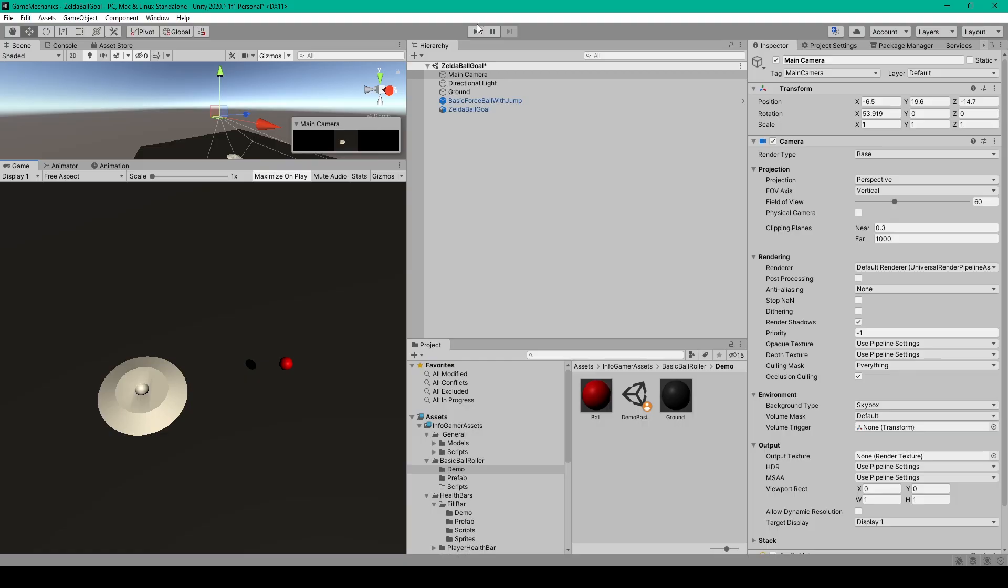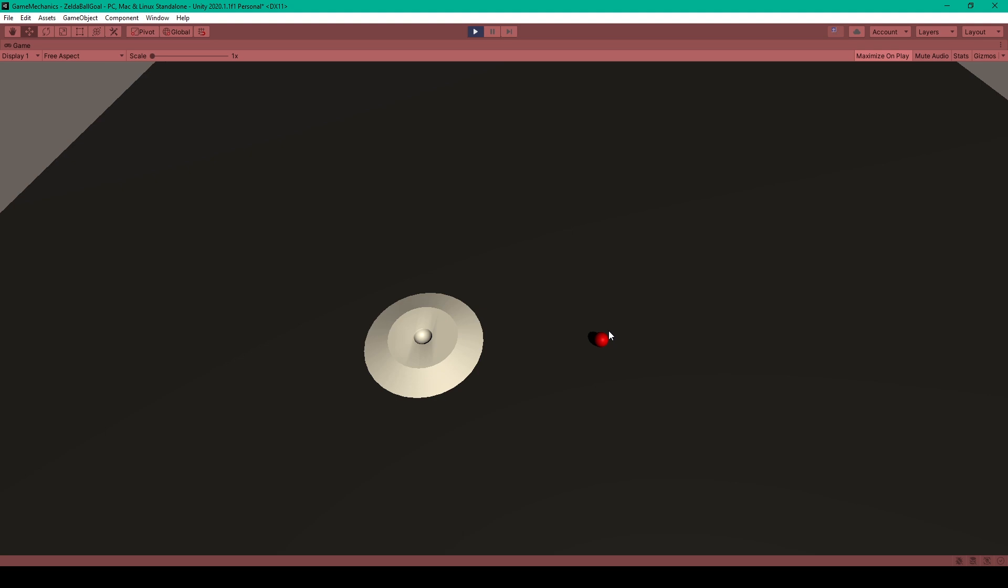Now the first thing I'd like to do is demo this game mechanic. Alright so here I have a ball that has a basic movement script attached to it so I can move it with WASD and then I have a platform with a hole in it.